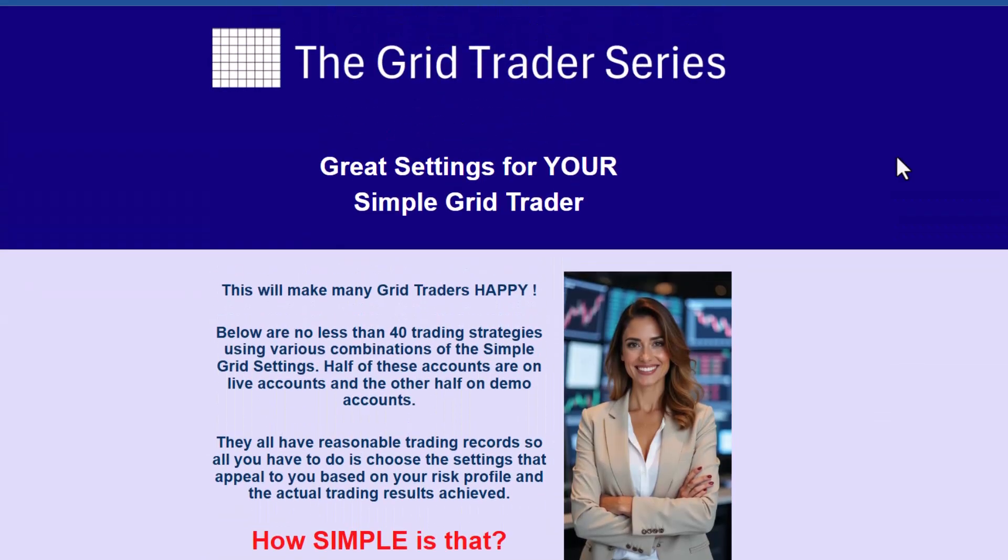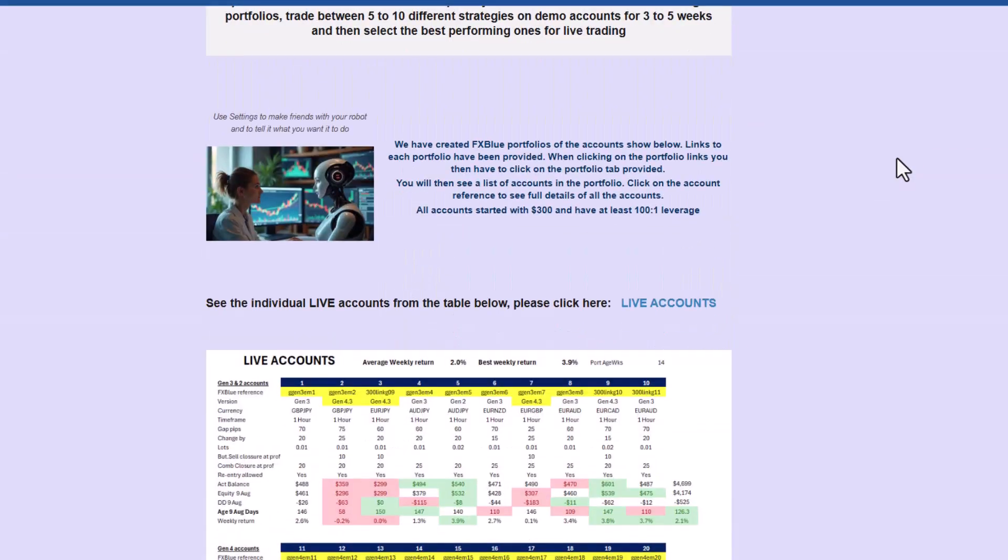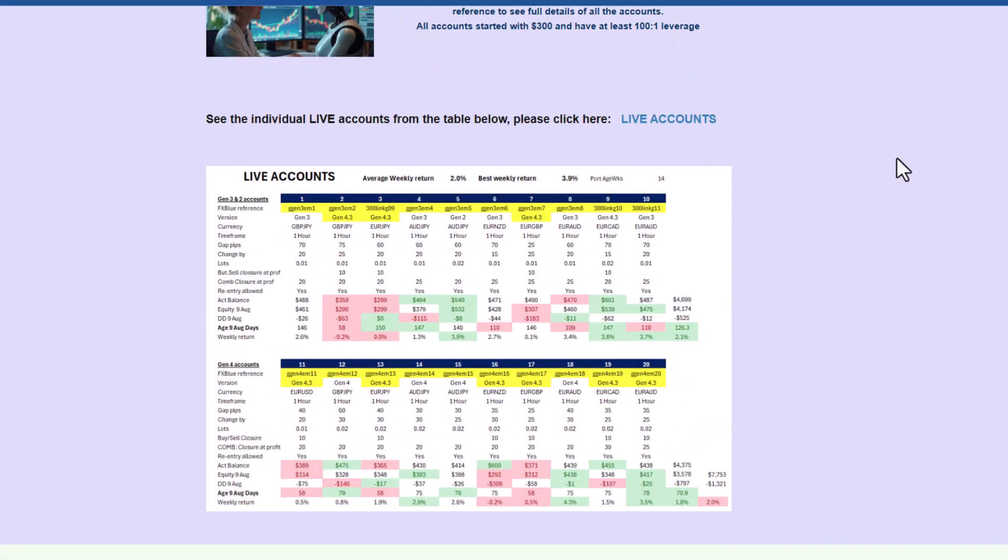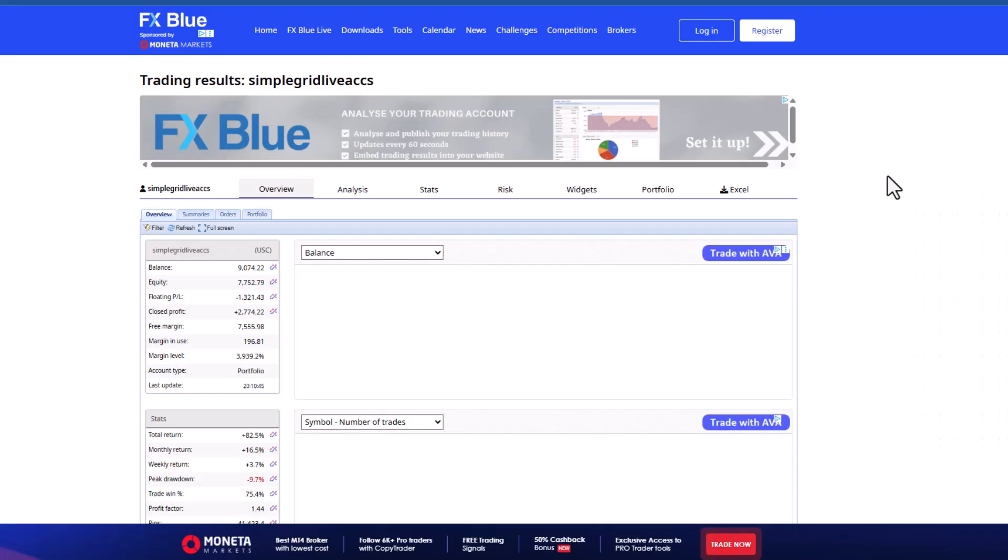I'll include a link to this page in the description and first comment. Here's an example of a portfolio that consists of live accounts which I have. I've created this Excel spreadsheet from the portfolio in FX Blue and I'm going to show you how to do that. I'm going to click on there and it takes you to the portfolio.